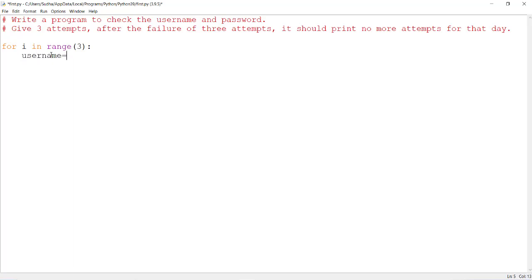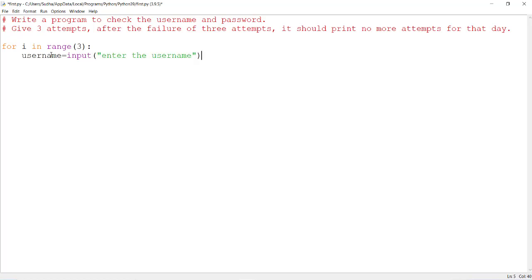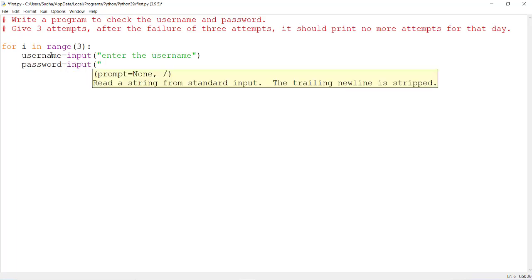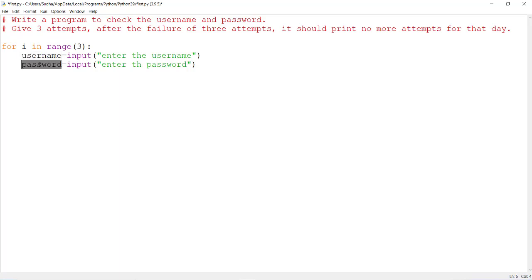So username equals input of 'enter the username'. The username is the name given to the user, which in this case comes from the database. And password equals input of 'enter the password'. Whatever the user enters for the username will be stored in the username variable, and the password is stored in the password variable.